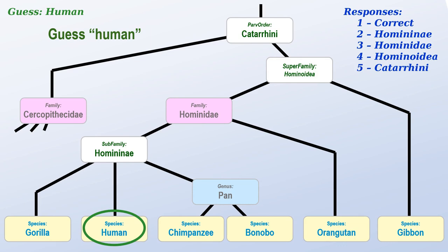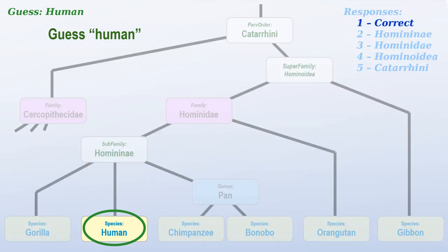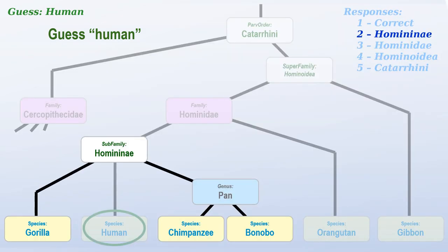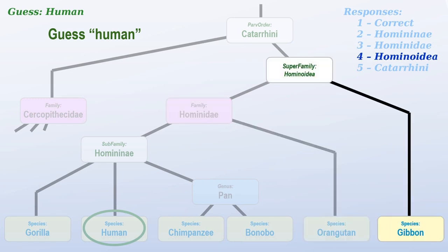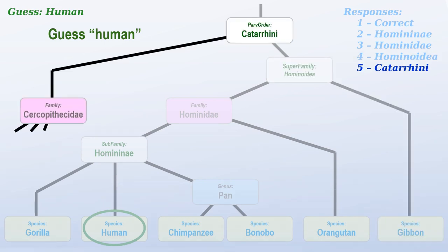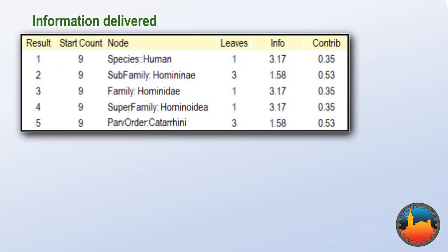It could tell us we've guessed the correct answer. Or it could show us the Hominonite subfamily, which means the answer can only be gorilla, chimpanzee, or bonobo. Or they could give us the family level, in which case the answer must be orangutan. Or the superfamily, in which case gibbon must be the correct answer. Or the path order, which tells us the answer is one of the three unnamed species on the left. Each of these five responses gives us a certain amount of information.